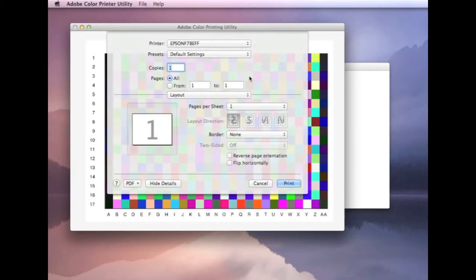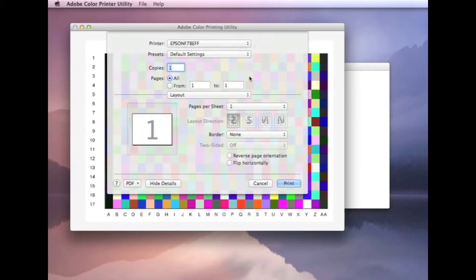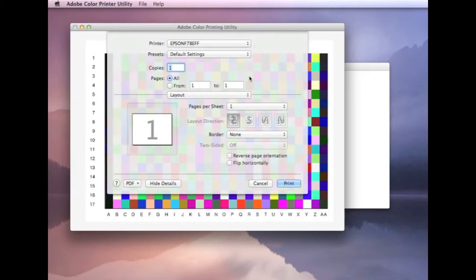If you do get stuck, if you do get any issues, if you can send us a screenshot, then please email us a screenshot of your printer driver and we can advise you on what your settings should be. But for now, I'll just go through and explain what needs to be done on this particular driver.